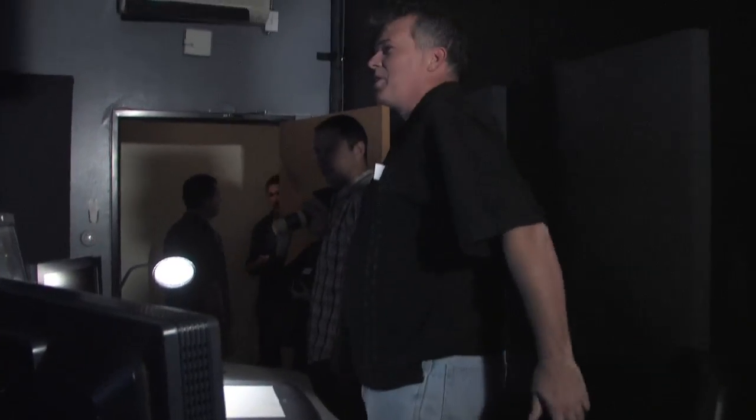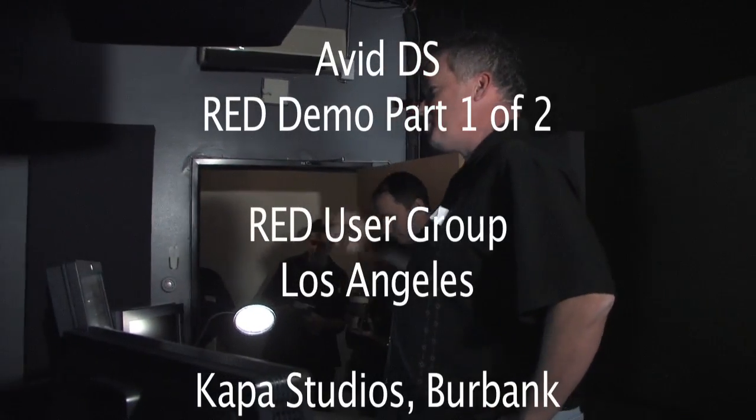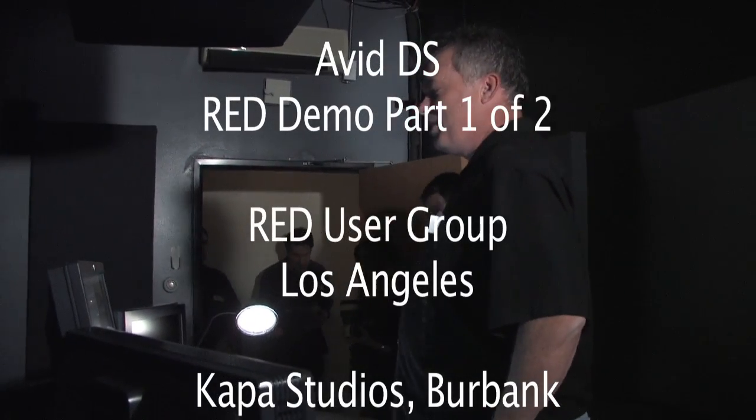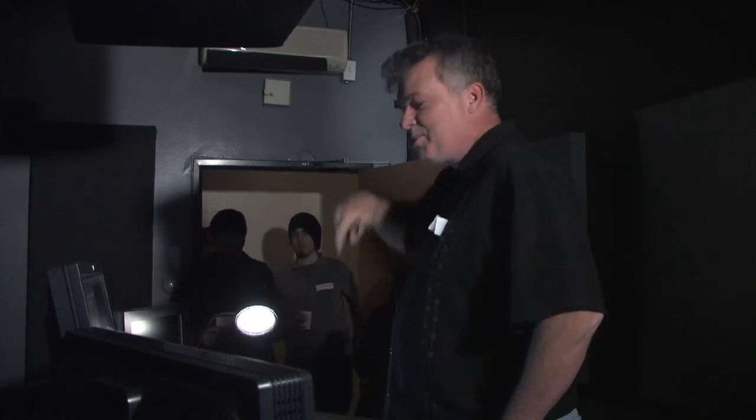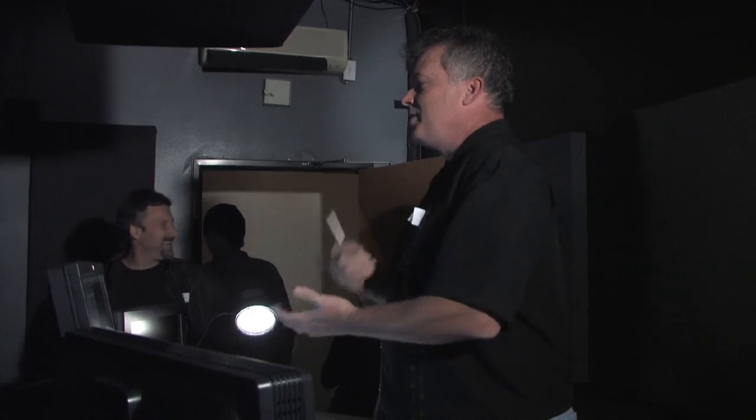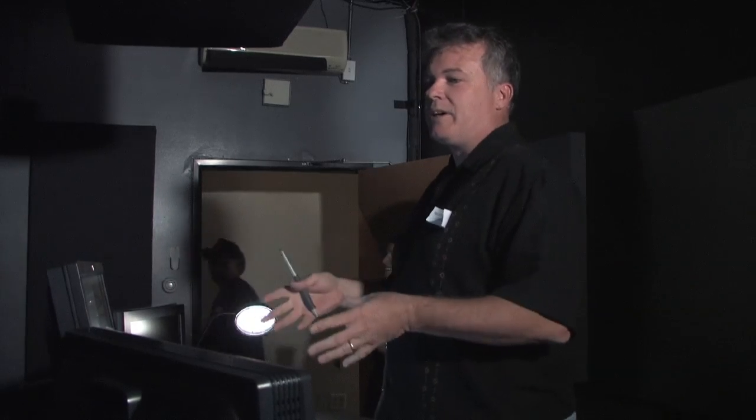This is a portion of this demo working with a Media Composer cut that we created here in the other bay. In this case, I have a couple options when I work with the media. I can take the media they created through Metafuse or through AMA and I can use that directly in DS to finish.